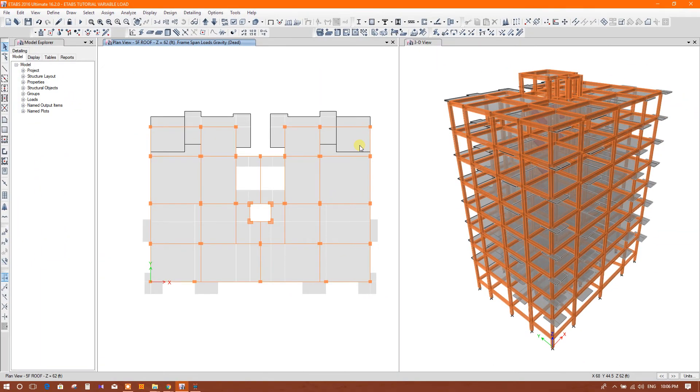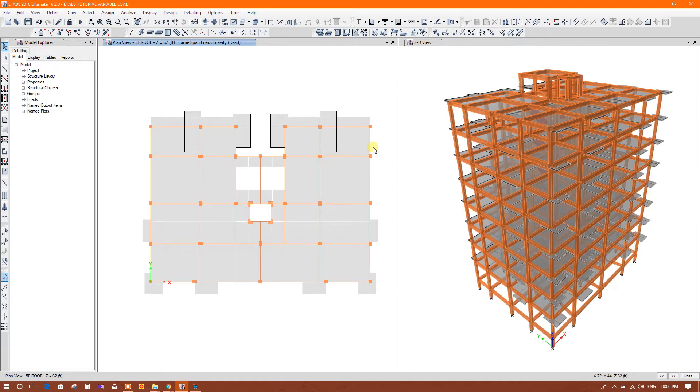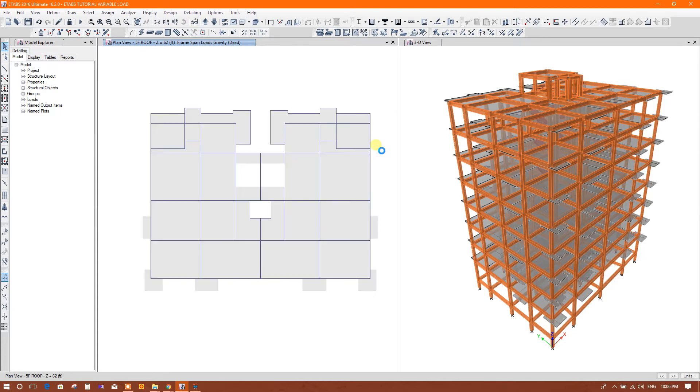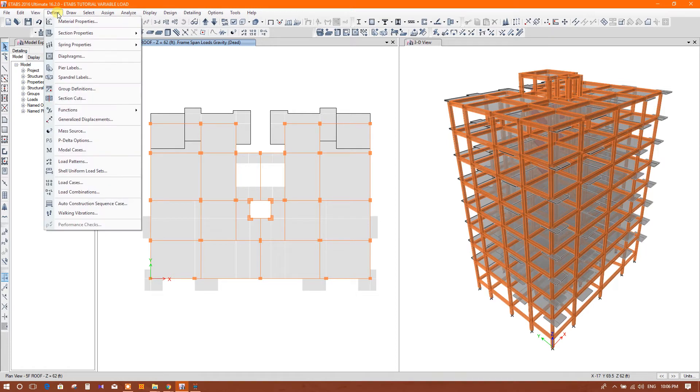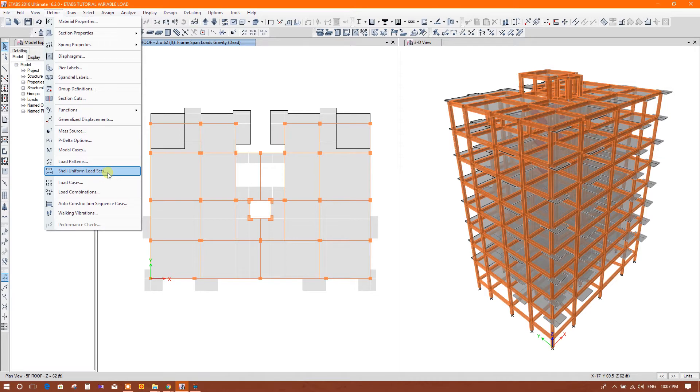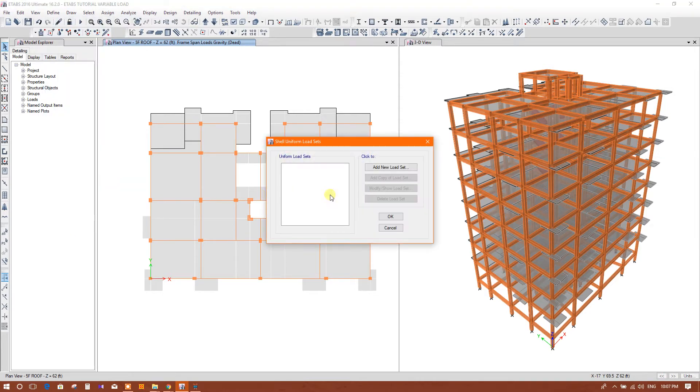Dear viewers, now I am going to show the use of load sets in ETABS. Many of us who are using ETABS don't know about load sets, so today we will be introduced to them. First, we will go to Define, and here is the Shell Uniform Load Sets. Click on this.